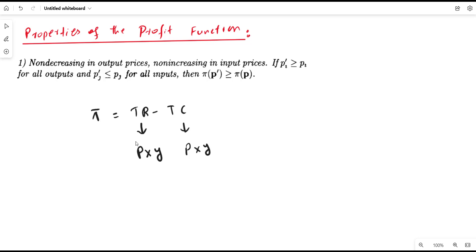The property says that profit is non-decreasing in output price and non-increasing in input price. If output prices increase and input price remains constant, the difference will increase and profit will be maximized. Similarly, if output price is constant and input prices increase, the difference will decrease — total cost will increase and the difference between total revenue and total cost will be minimized, so profit will decrease.